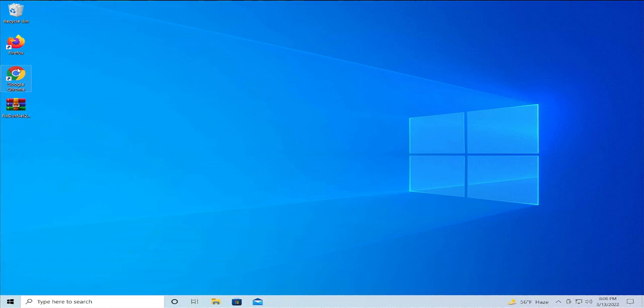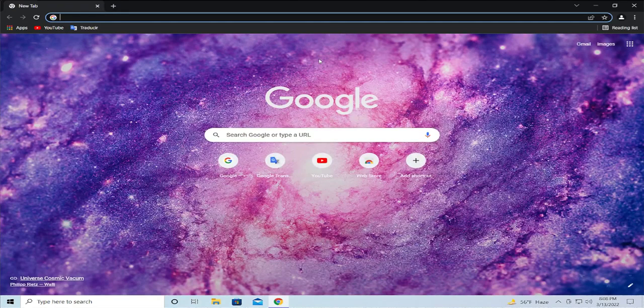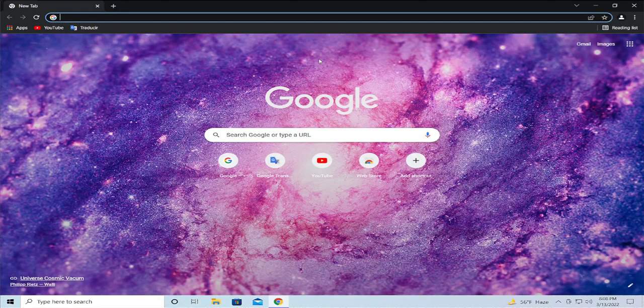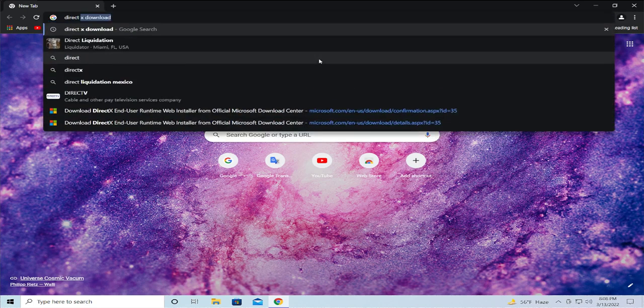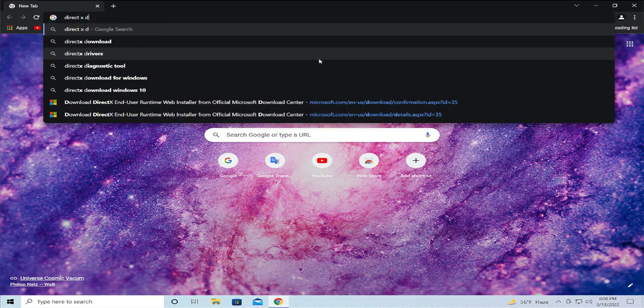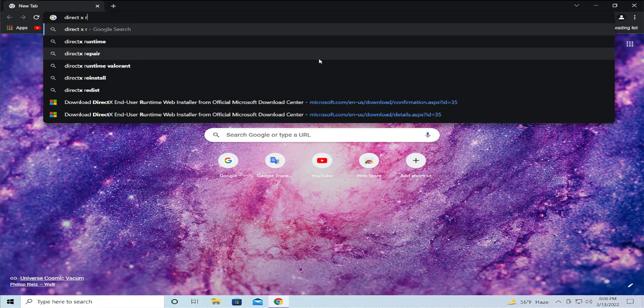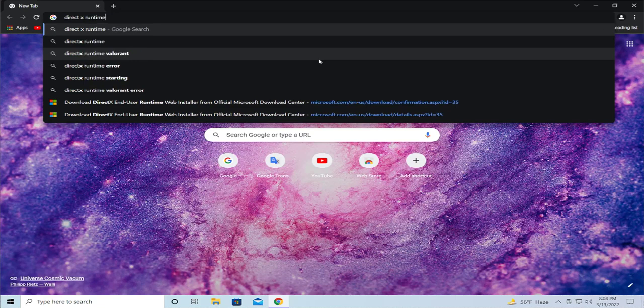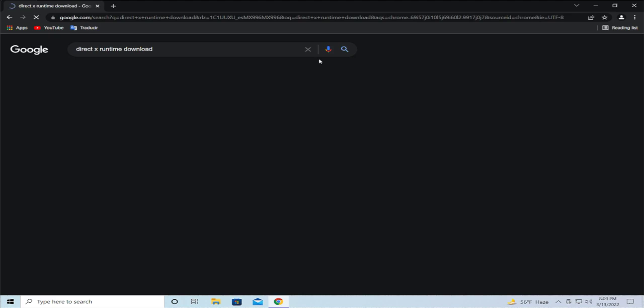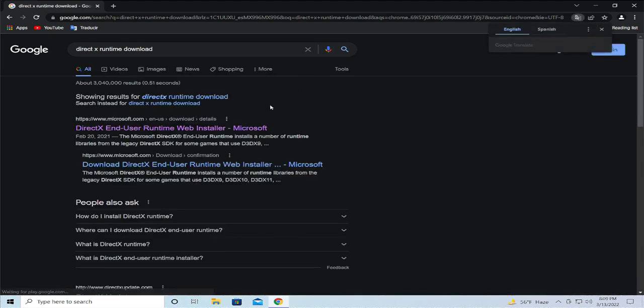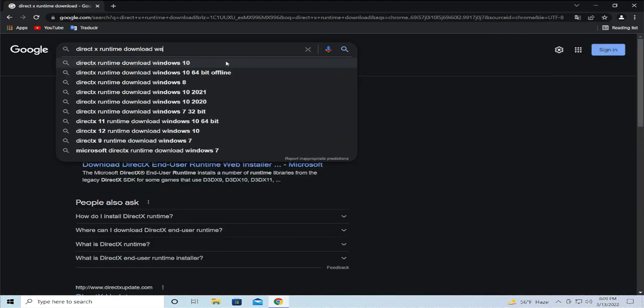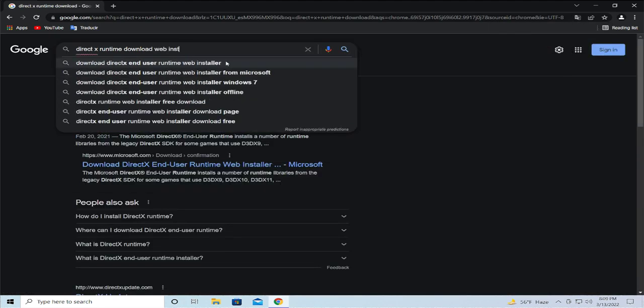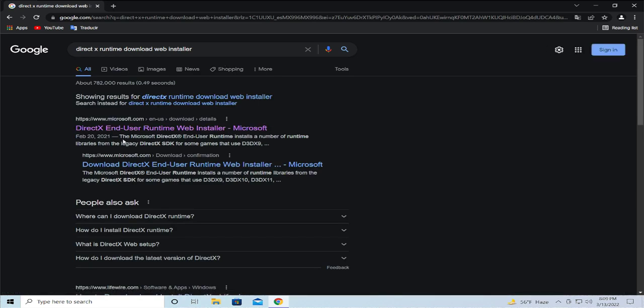Open your browser, in this case Google Chrome, and search for DirectX Runtime. Download the web installer and select this link: the Microsoft official site, microsoft.com.